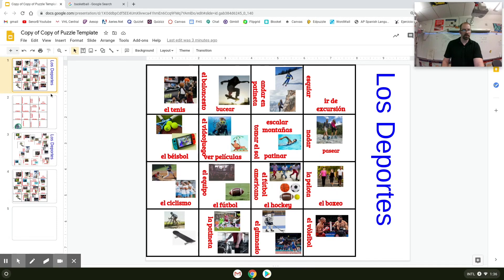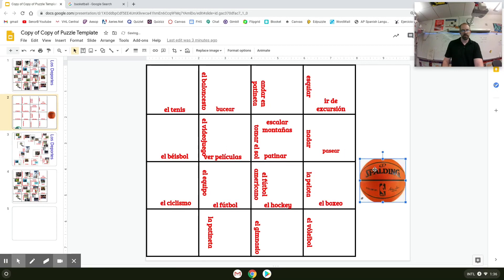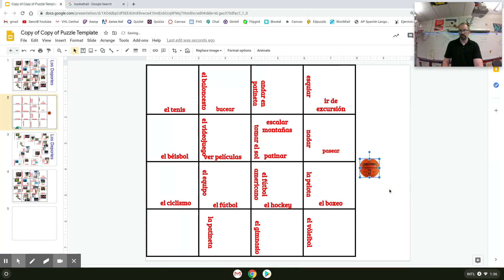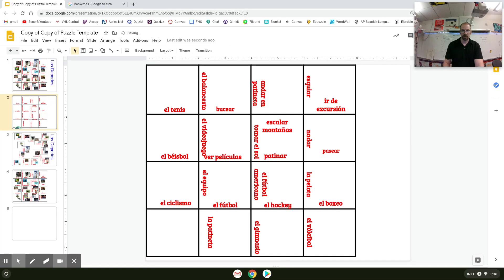Then I come back and just paste it on the slide. I'll put all my pictures in there, keep going back and forth between the images and the slideshow, and put all the pictures on here first. Once I'm done, I'll resize them and move them around to wherever they fit on my matching puzzle.